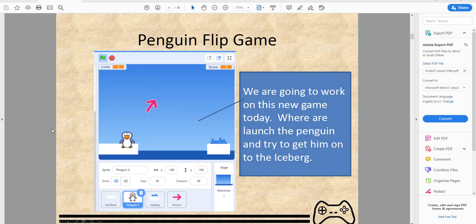Hello everyone and welcome back to Kids Coding Playground channel. Today we'll be making a new game called Penguin Flip. This is a more advanced topic on Scratch — it will require you to have a good knowledge of basic Scratch programming. If you do not have it, I will not recommend this game yet. You can check out the beginner and intermediate lessons.